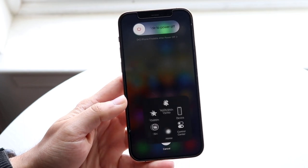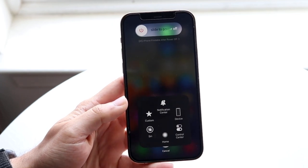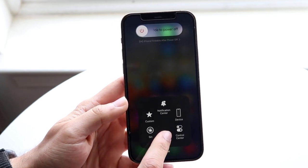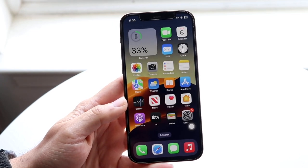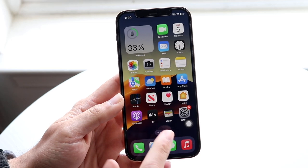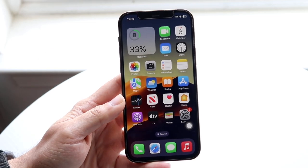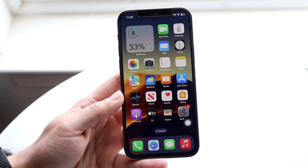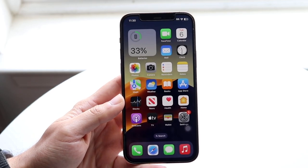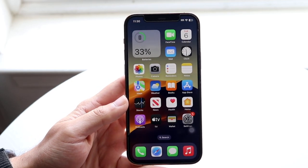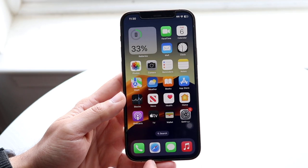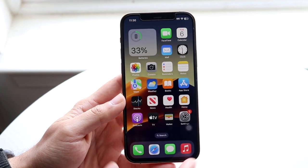Now open up your AssistiveTouch and hold down on that home button. When you do that, you will see that some things will actually start to glitch out and refresh. You've now basically cleared your memory.